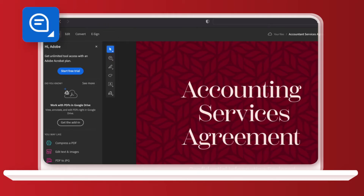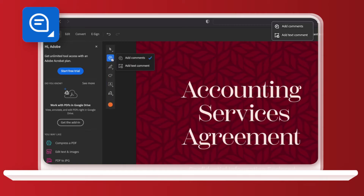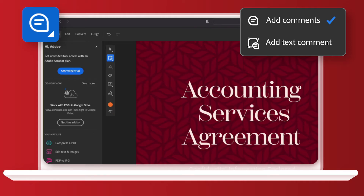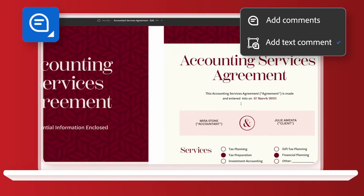I'll start by adding a comment as I'm not sure that this is the correct date. When I select it, you'll see I've got two options. The first adds a comment down the right-hand side that everyone with access to the document can see. The second option adds the comment onto the PDF itself, like this.